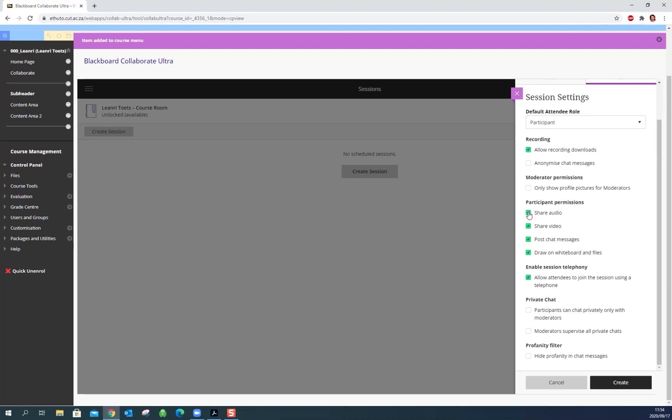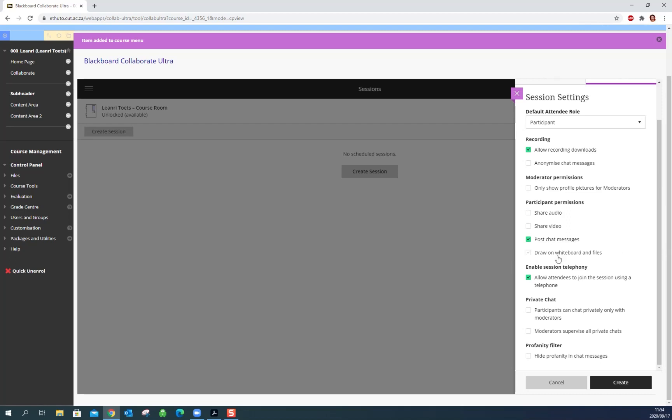What do you want the participants to be able to do? So you can uncheck audio and video right from the start. This means that students can't speak and they can't share their videos. They can only listen and post chat messages and this is good for a lesson. You can always change this within the class so it's good to just check that off in the settings from the beginning. You can always change it later if you want someone to be able to speak or share video. And do you want them to be able to draw on the whiteboard and on files? I'll probably uncheck this as well, you know sometimes people can get ahead of themselves and then you can change that later.